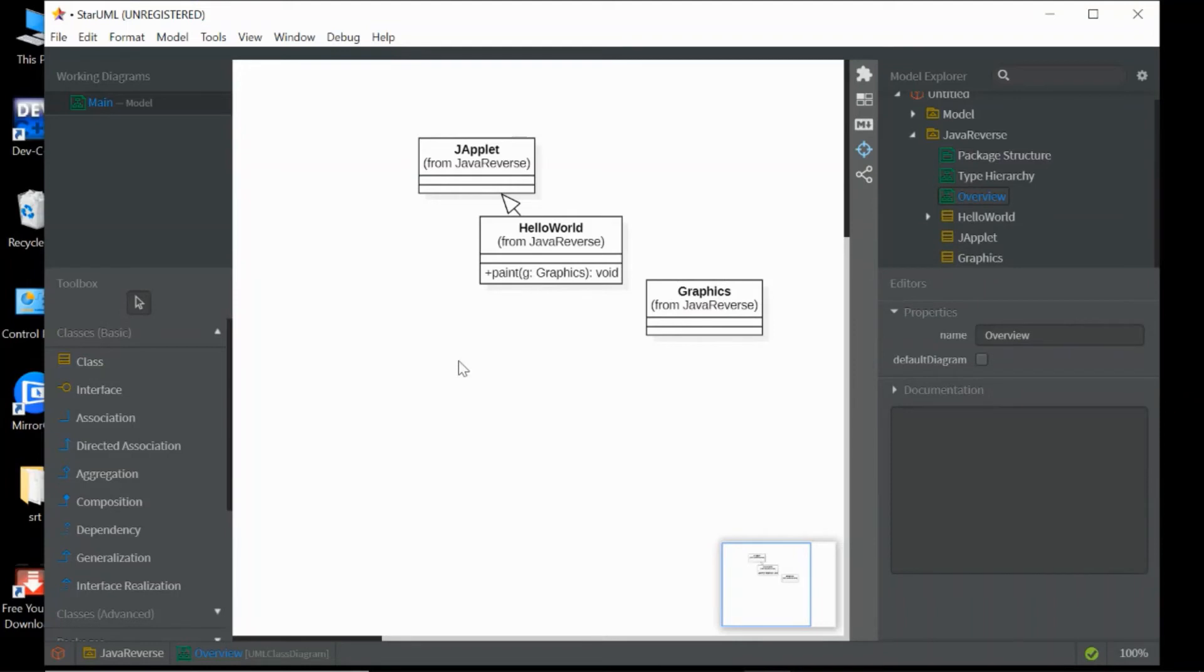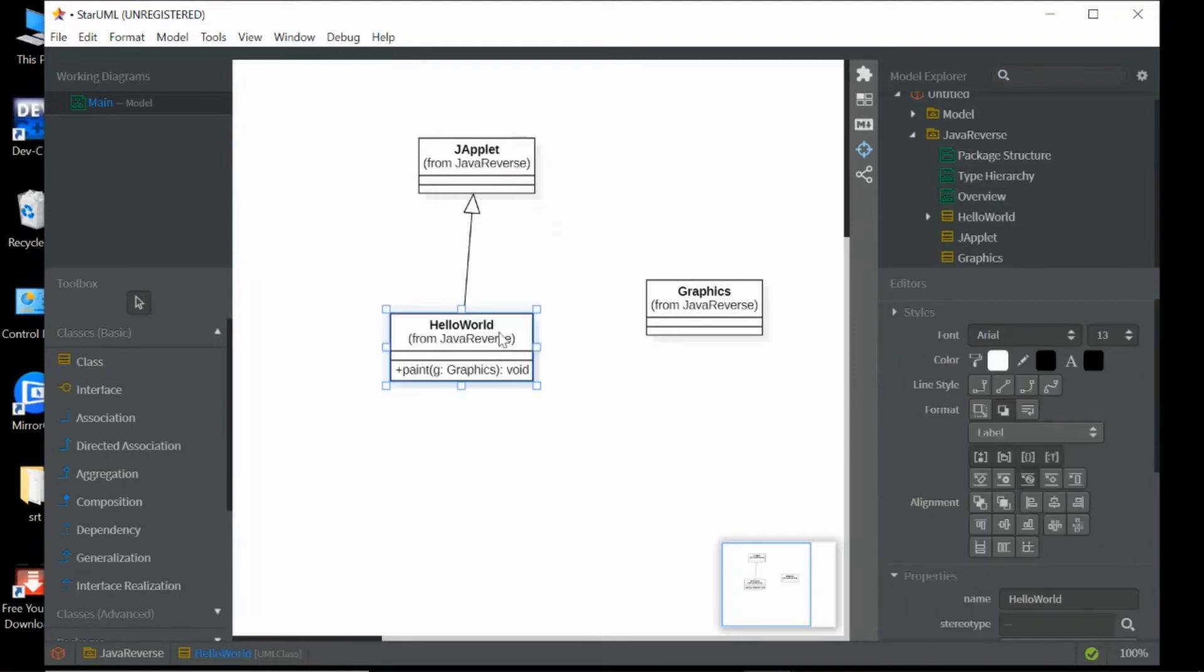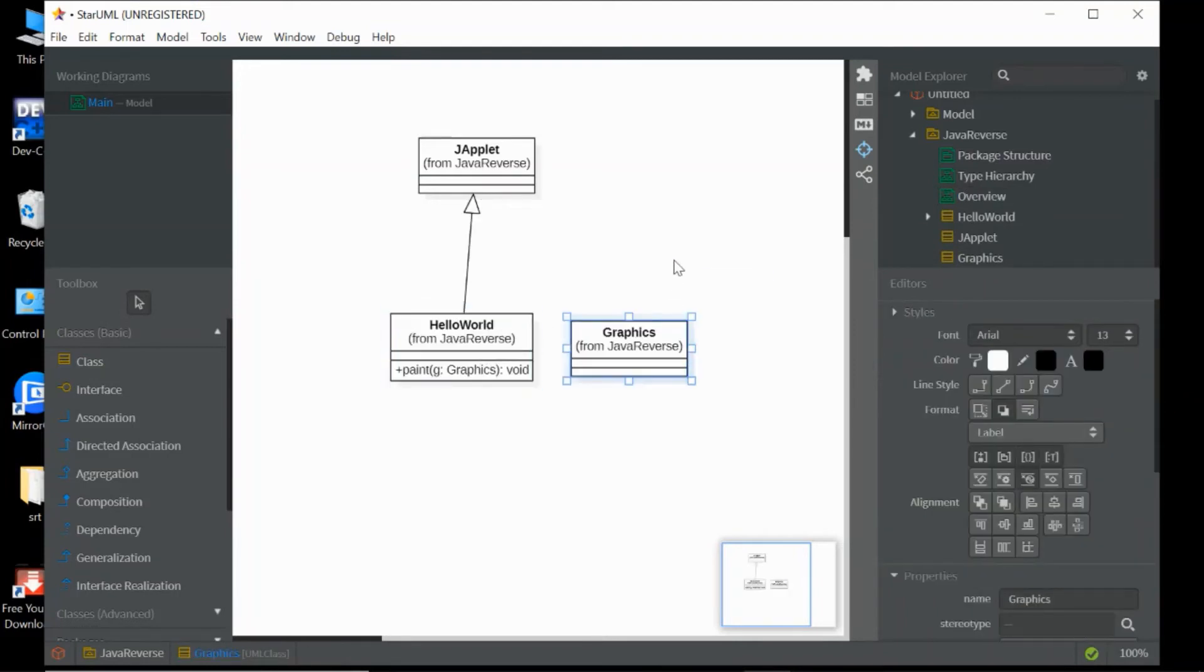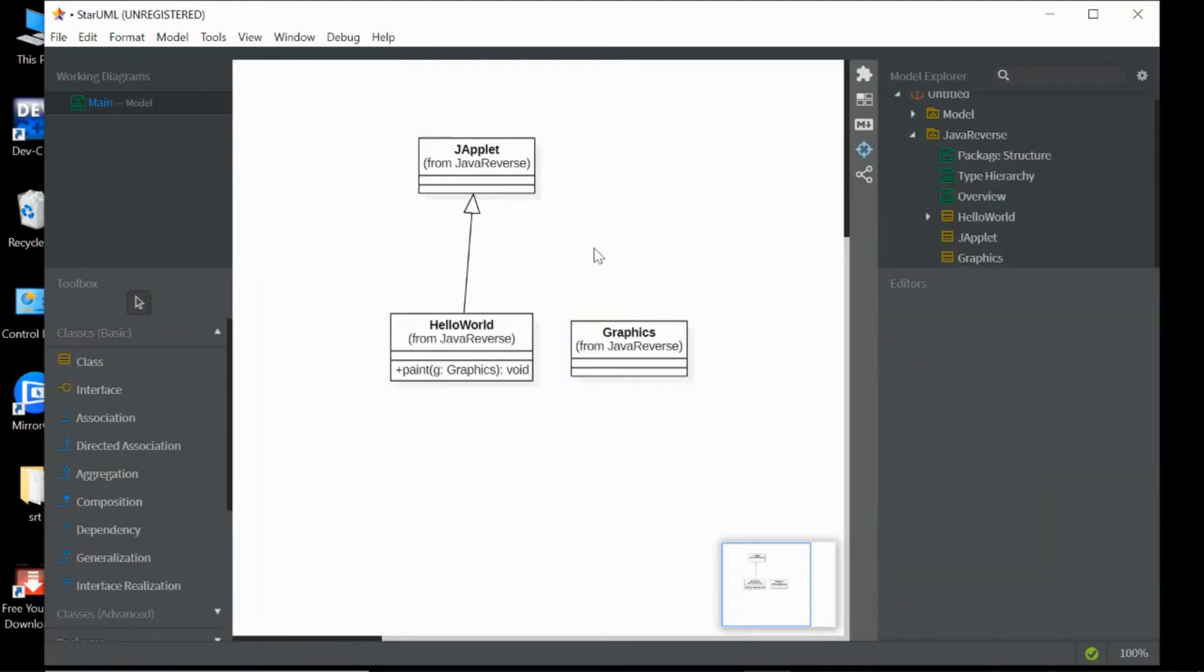So you can see three classes here: Java class, HelloWorld class, and Graphic class.